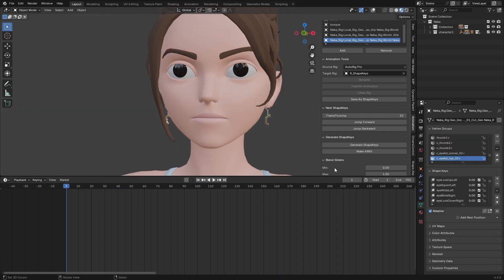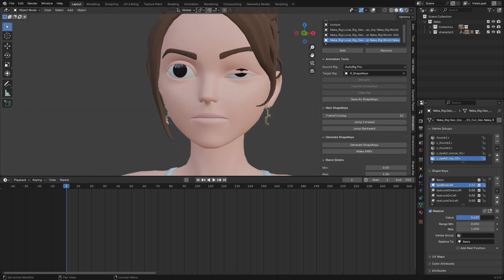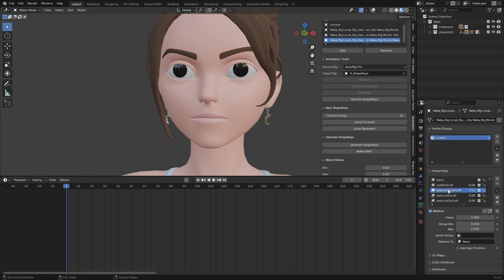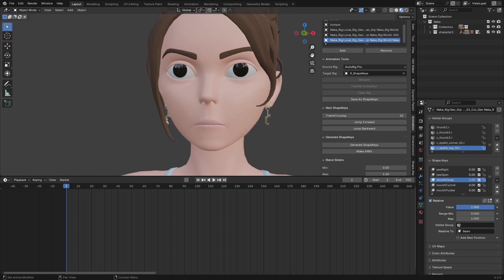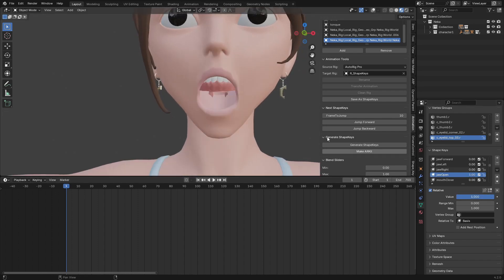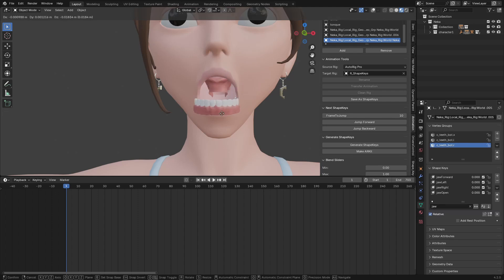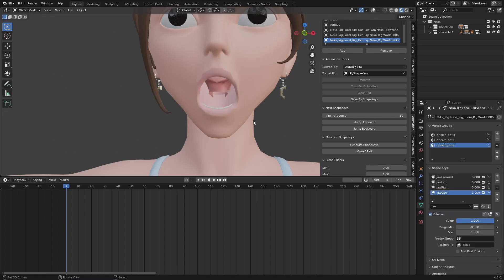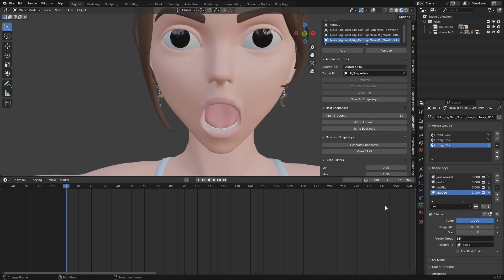Now we can hide the bones and just use the shape keys directly. You can see this one is 'blink' — eye look down. When I select the eye I can make it look down. I have mouth close, mouth funnel, but you can see when I open the jaw the teeth are not following, because the teeth are separate objects. I have to select them and make them follow — and it would take a long time to do all these poses one by one.